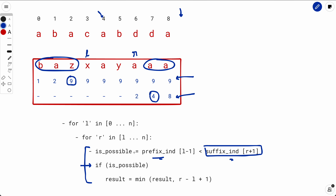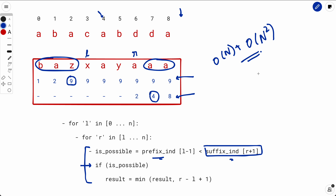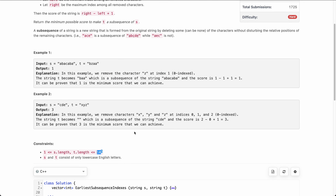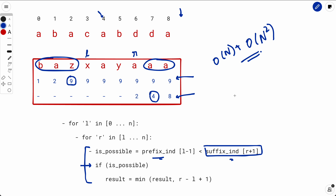With this optimization, pre-computing prefix and suffix takes O(n), and iterating over all l and r still takes O(n²) — but now the inner check is O(1). This brings us from O(n³) to O(n²). However, even O(n²) won't pass for n up to 10⁵. We need to remove one more factor of n.